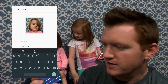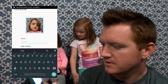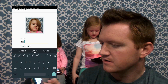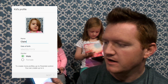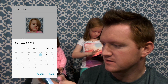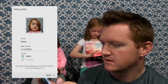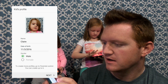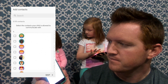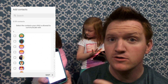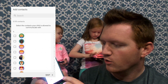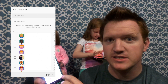Now we're going to put in a name. And then put in a birth date. Now choose people that you want them to be able to call, or you can just skip this step.